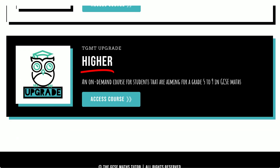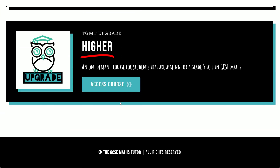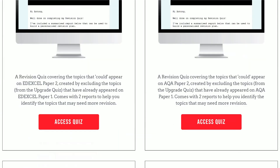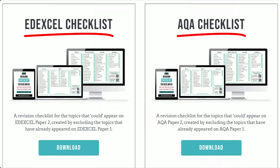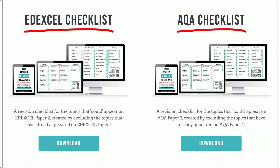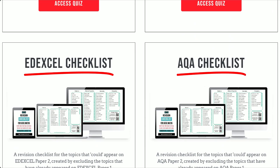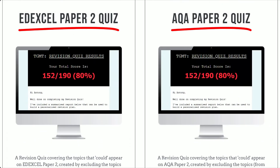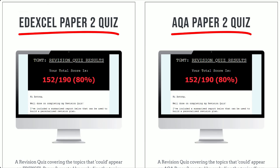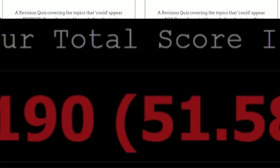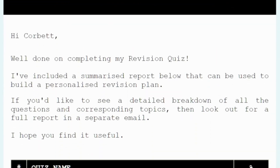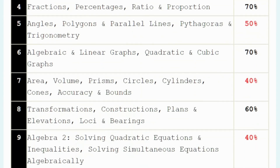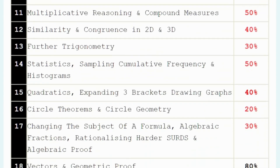And if you're an upgrade subscriber, then you can access the checklists via the members area, along with the Paper 2 revision quiz, which is now live. I strongly recommend completing the Paper 2 revision quiz, as it contains questions from all the topics I'm estimating will appear on Papers 2 and 3. Once you've completed the quiz, the results are turned into a personalised revision plan, so you know exactly which topics to focus your revision on to maximise your maths in minimum time.